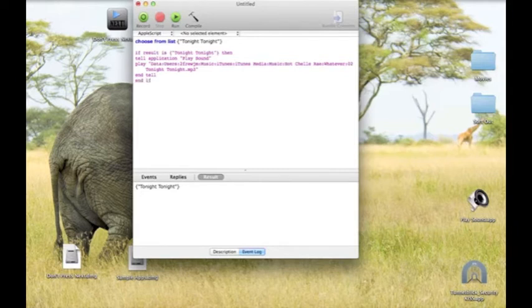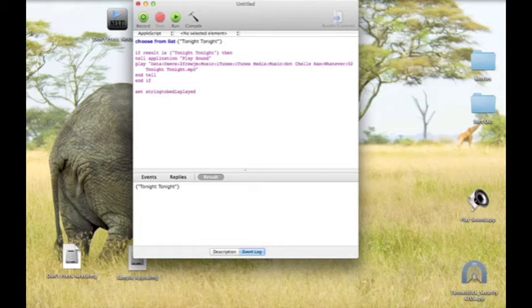After that, you type in 'set string to be displayed'. Set string to be displayed as 'click stop' — to stop the song.